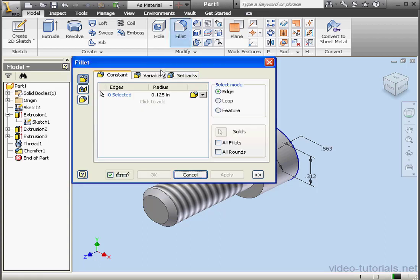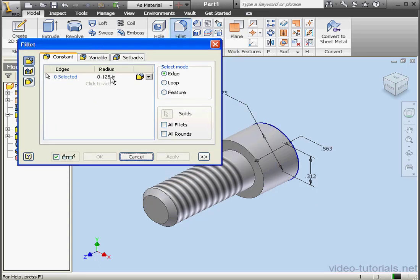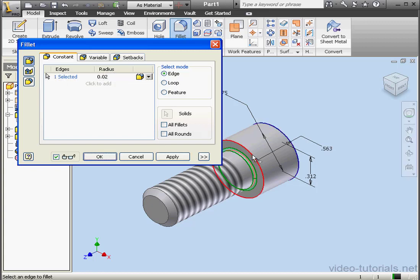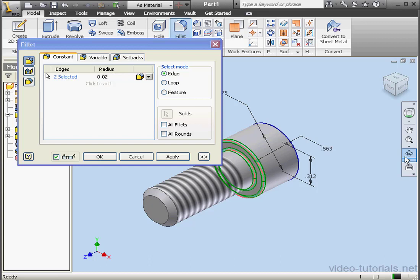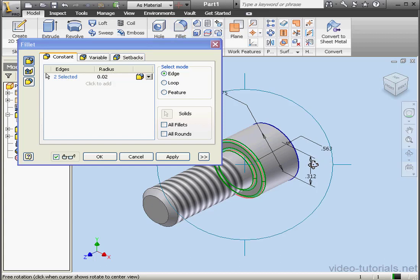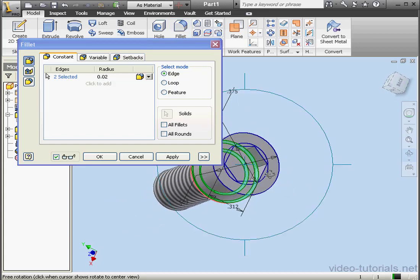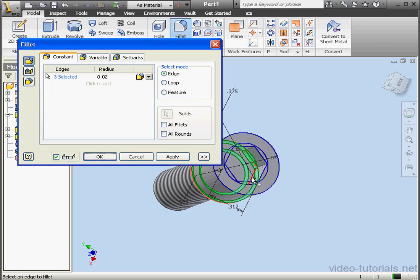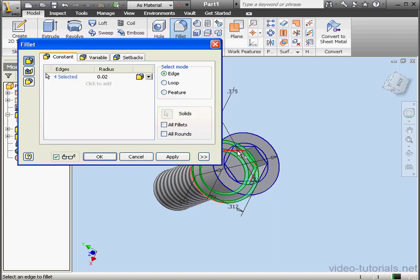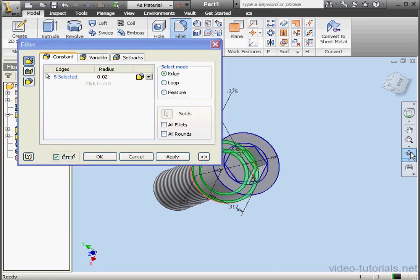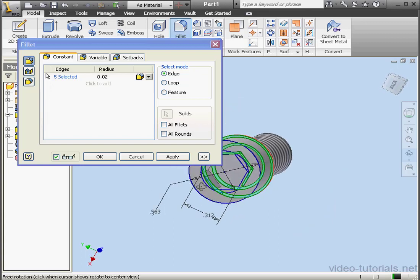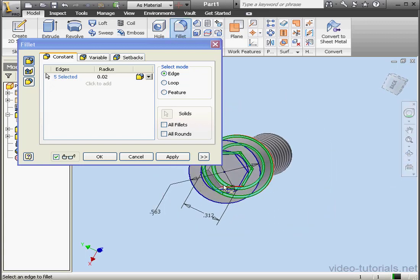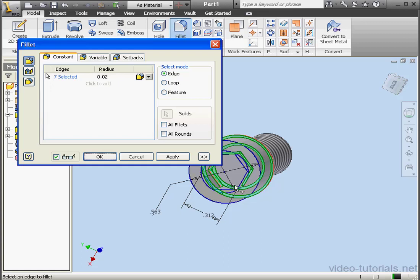And let's create a Fillet, .02. We'll apply the Fillet to a few of the edges here. This edge, this edge. Let's orbit a little bit. This edge. And let's do a few more. We've just got a couple more. And one more. OK.